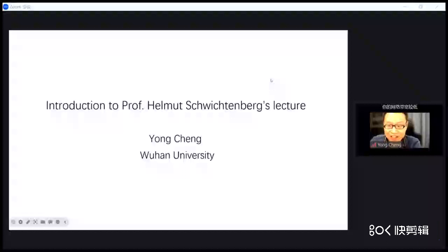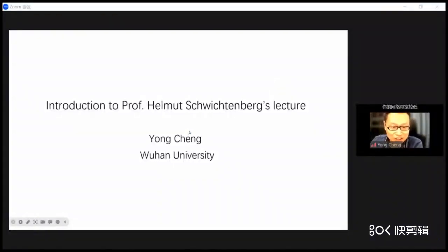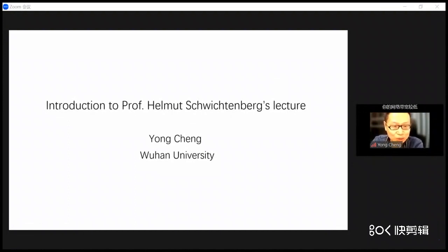Okay, it's time to start. Dear colleagues, good afternoon or good noon. Welcome to attend the lecture by Professor Schwendberg. First of all, it's our pleasure to introduce the speaker today.